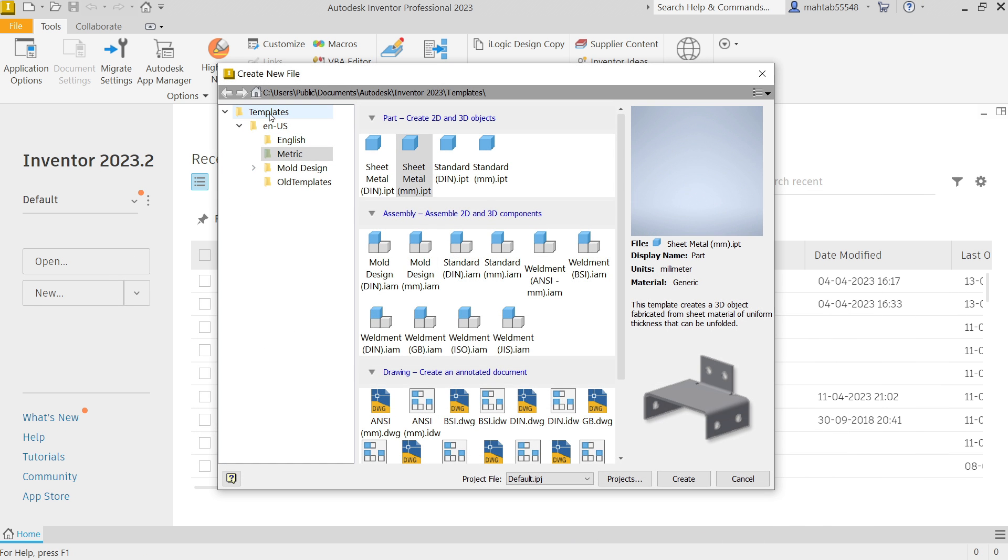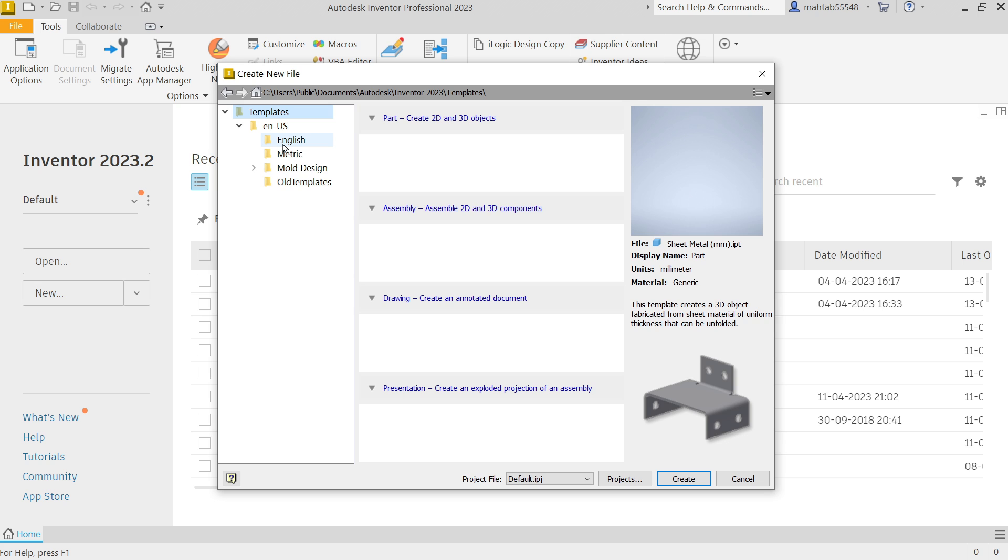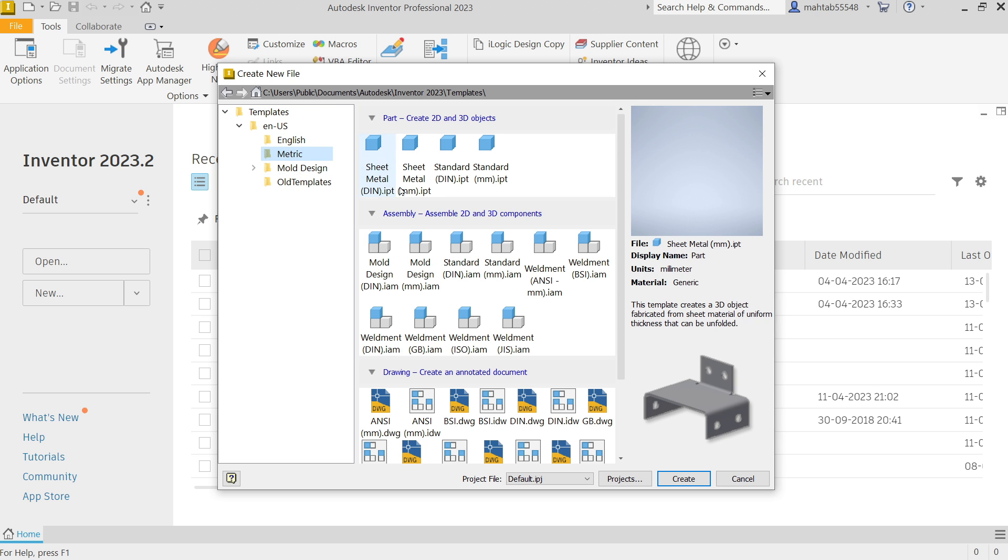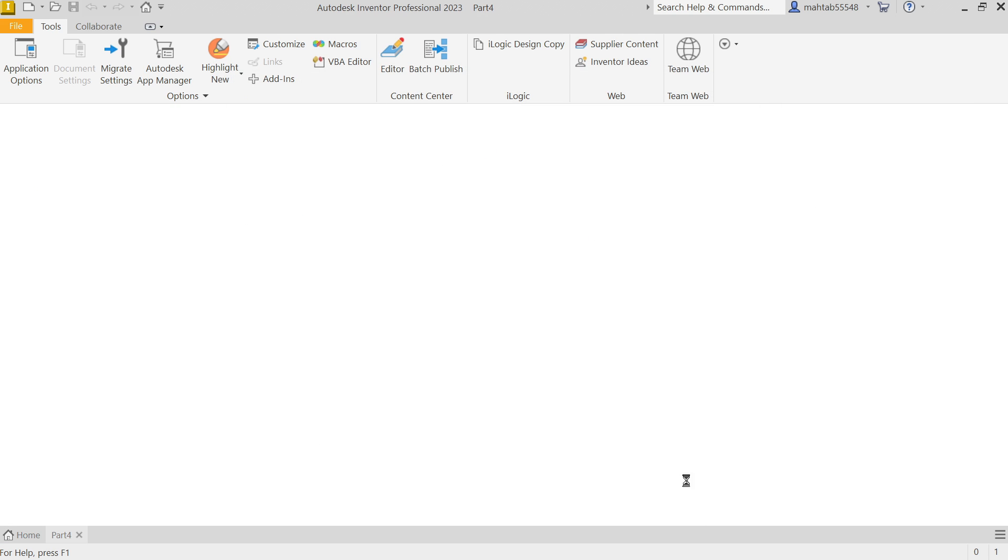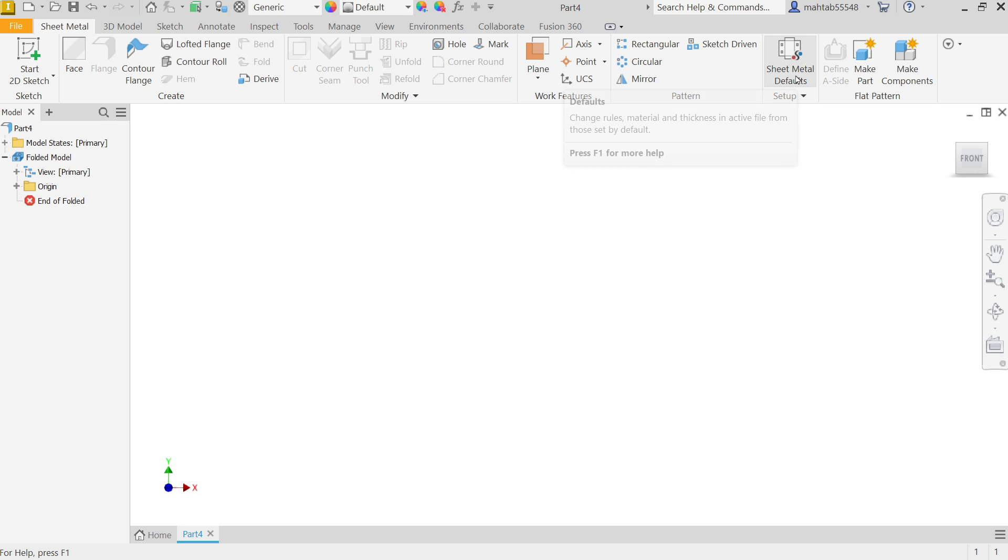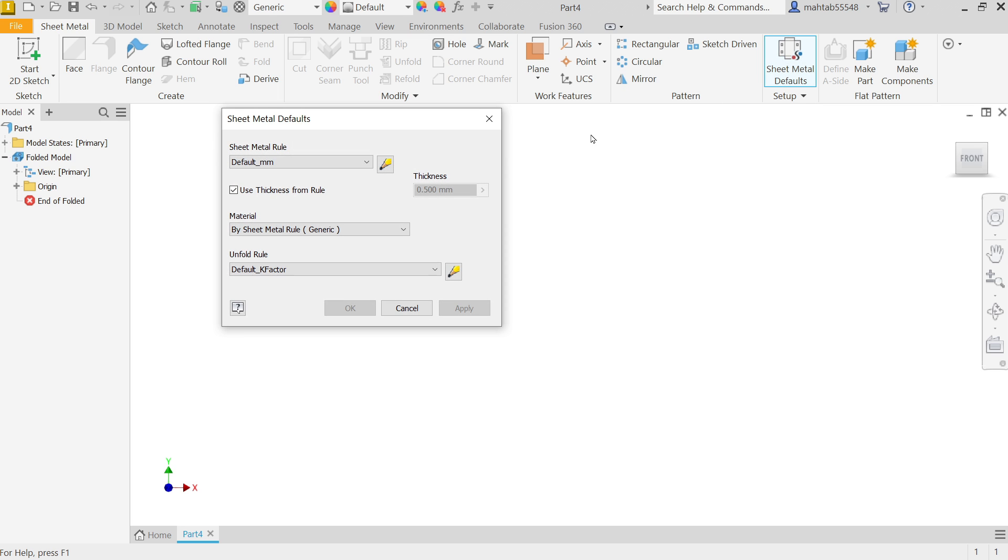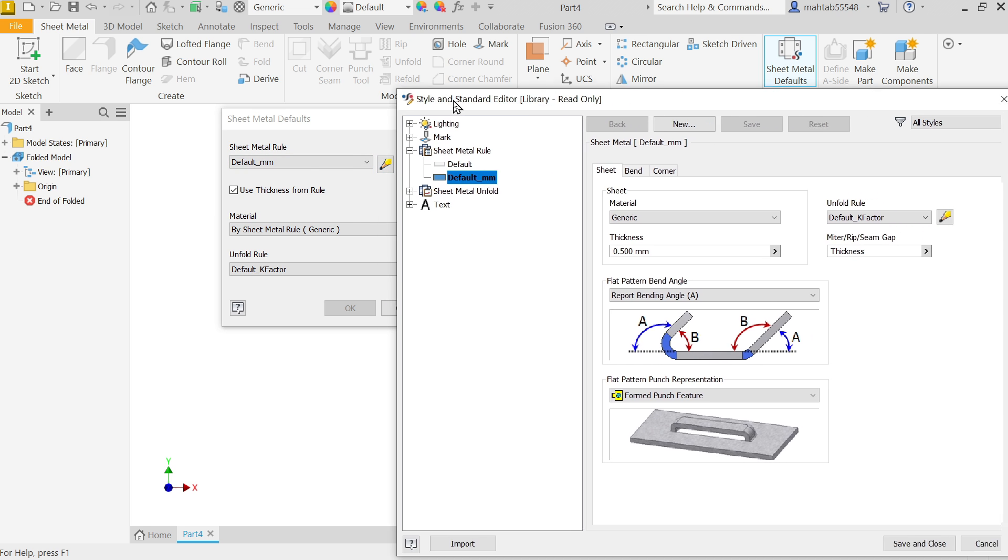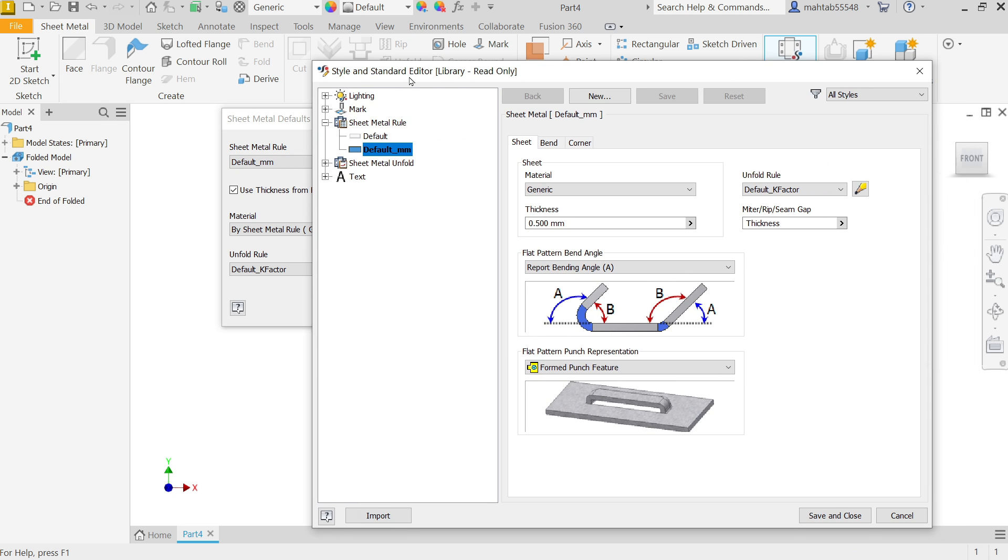Click new. In template you will go to metric and here you will find sheet metal in millimeters. Create. Before going to start any sheet metal part, first you have to set some defaults like thickness. In the sheet metal tab come here, you will see setup option, click sheet metal defaults. Here you will see this pencil icon, just click and it will redirect you to style and standard editor.